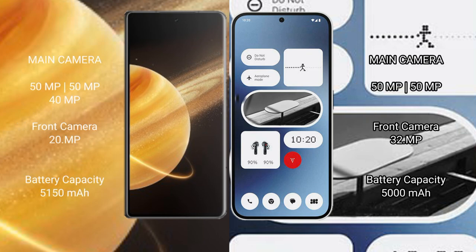Nothing Phone 2A has 50 megapixel and 50 megapixel rear cameras, 32 megapixel front camera. Honor Magic V3 has a 5150 mAh battery with 66 watt fast charging support. Nothing Phone 2A has a 5000 mAh battery with 45 watt fast charging support.